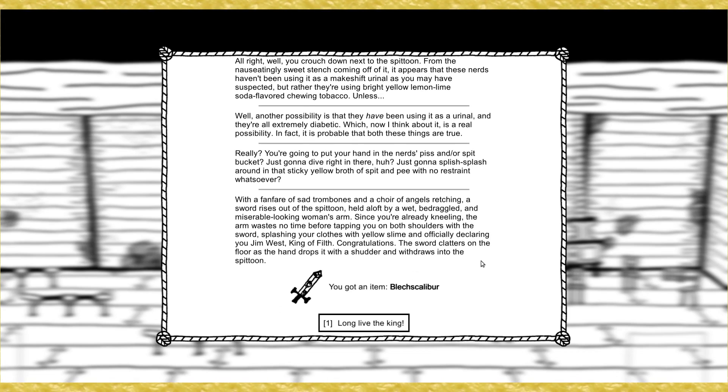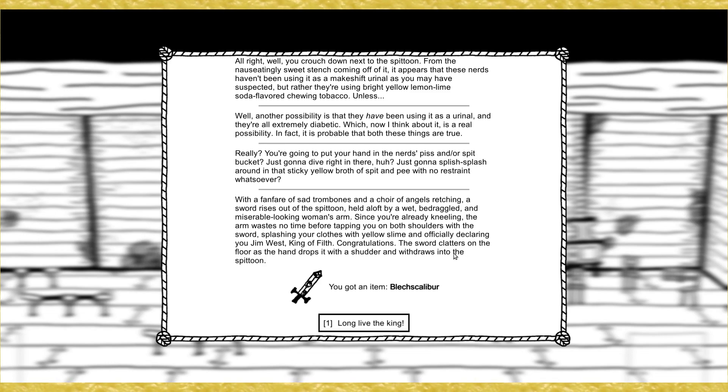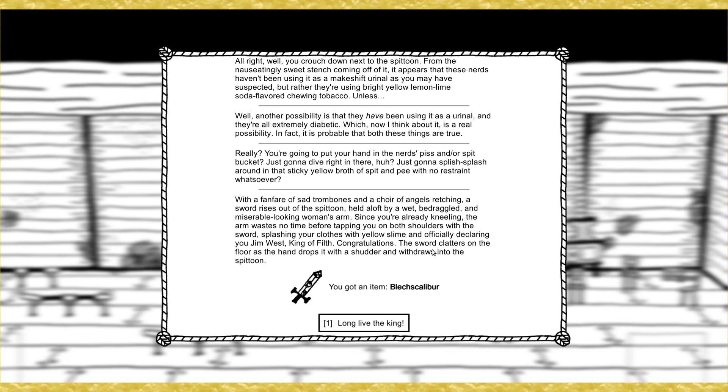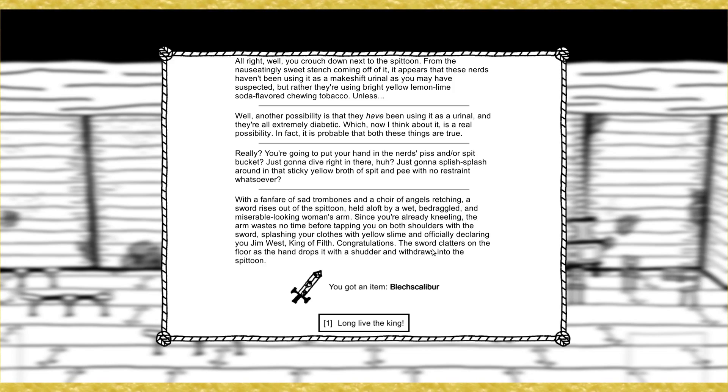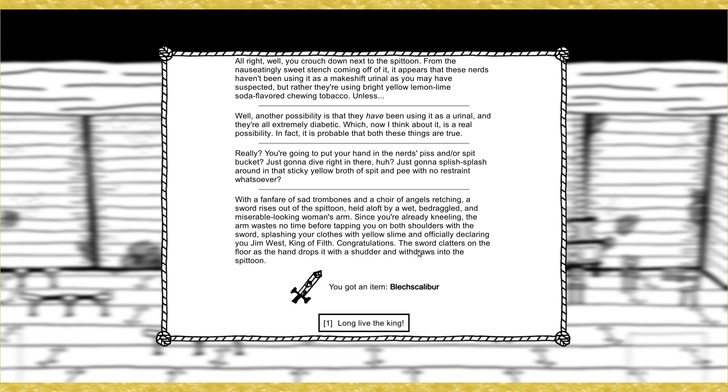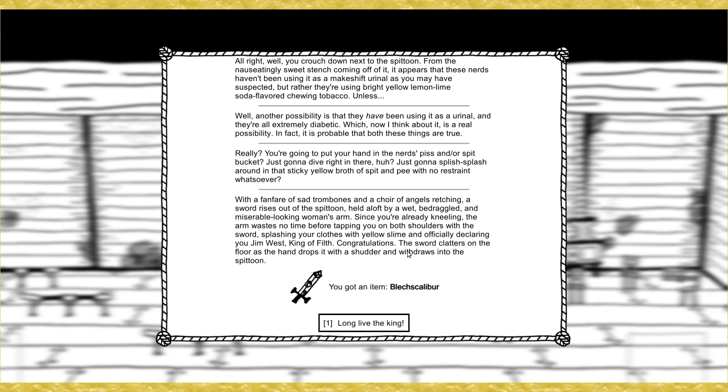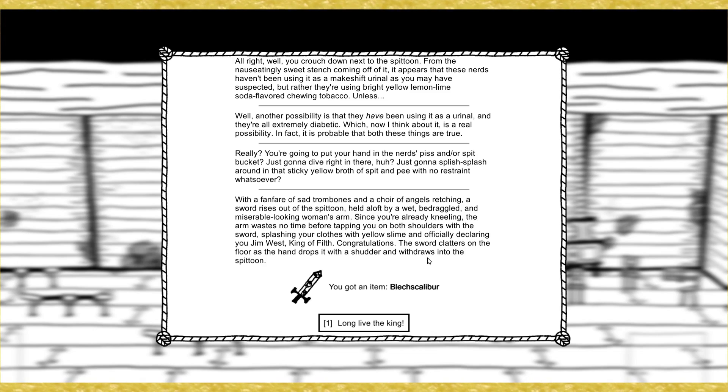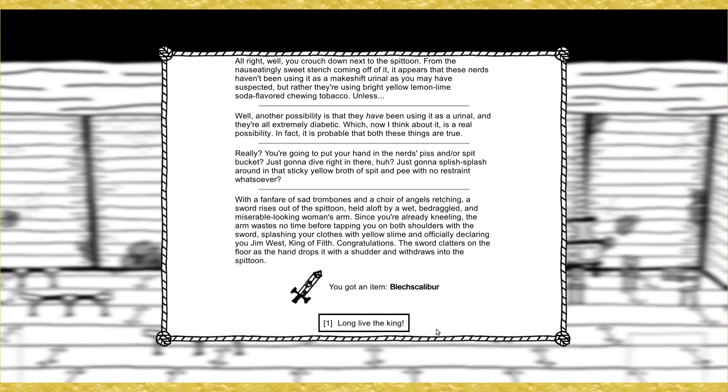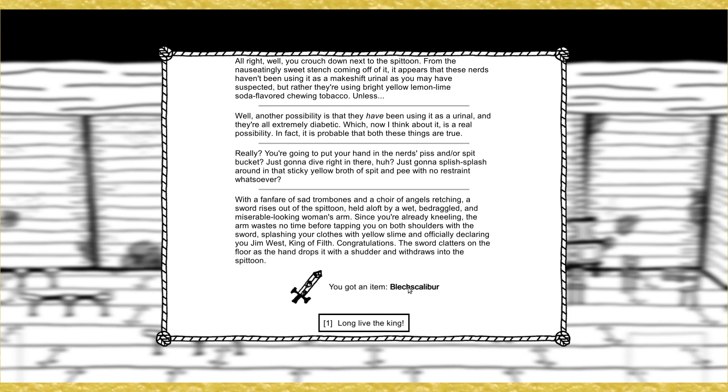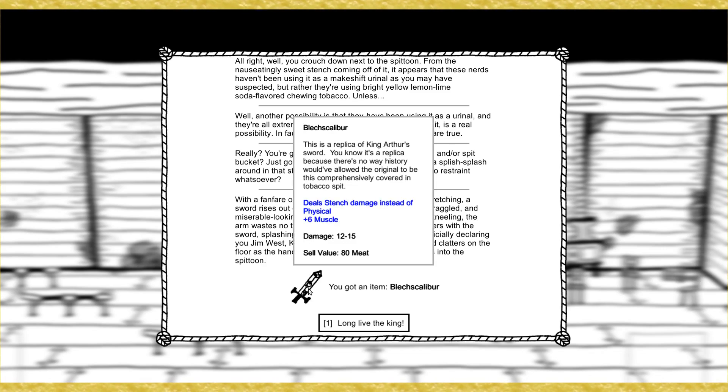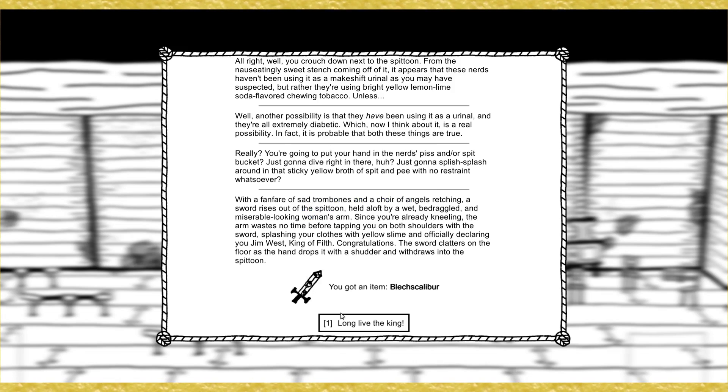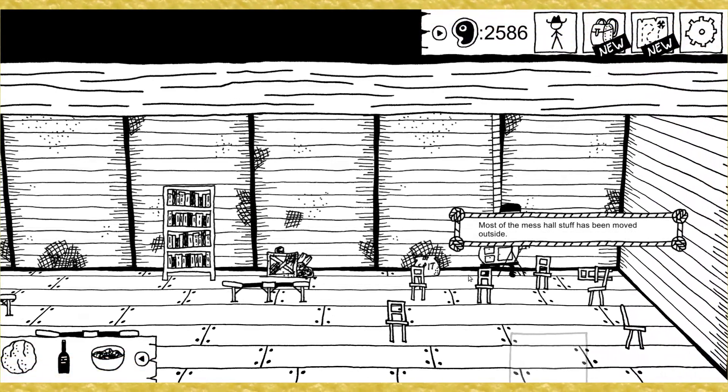Alright, well, you crouch down next to the spittoon. From the nauseatingly sweet stench coming off of it, it appears that these nerds haven't been using it as a makeshift urinal, as you may have suspected, but rather they're using bright yellow lemon-lime soda-flavored chewing tobacco. Unless, maybe... Well, another possibility is that they have been using it as a urinal, and they're all extremely diabetic, which, now that I think about it, is a real possibility. In fact, it is probable that both of these things are true. Search it.